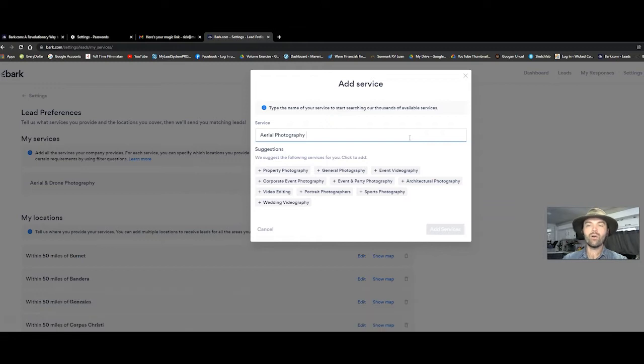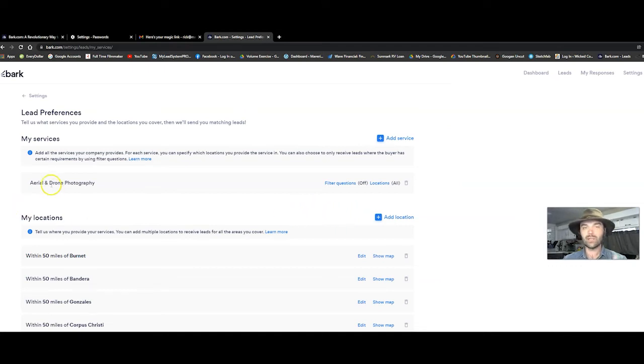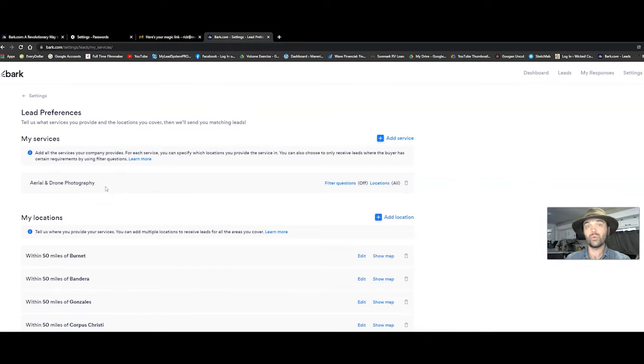Now I had already selected aerial photography, so it's not going to let me do it twice. But when you click on add service, it's going to put it right there. You only want to set your services up as a drone photography service.